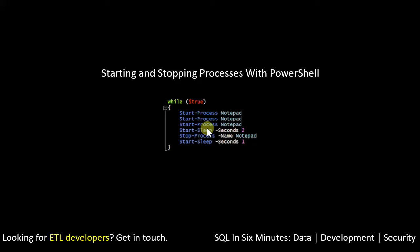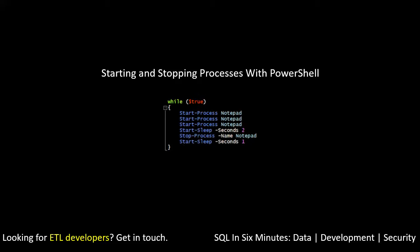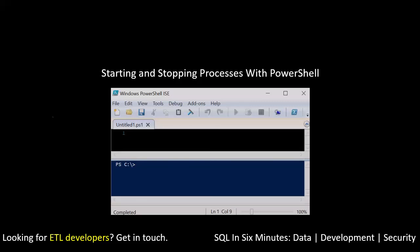So you'll see the notepads pop up, and then we're going to stop the process, and we're going to stop that notepad process. Well, it's going to kill all notepads, and this was my point to the developer. And so it's a good little loop that you can run, and you can see this in action. And this is exactly the effect that we would expect with the starting and stopping process.